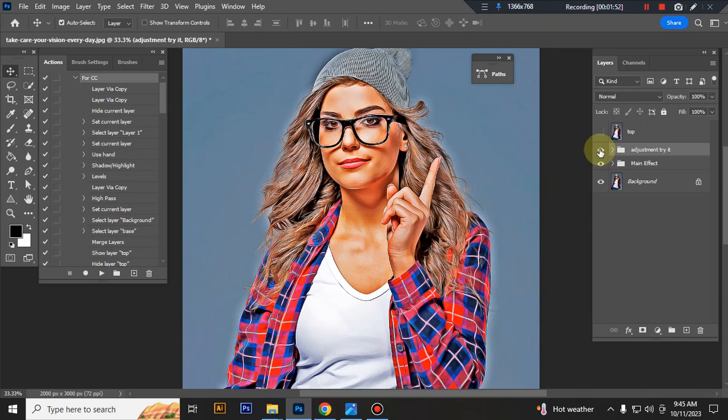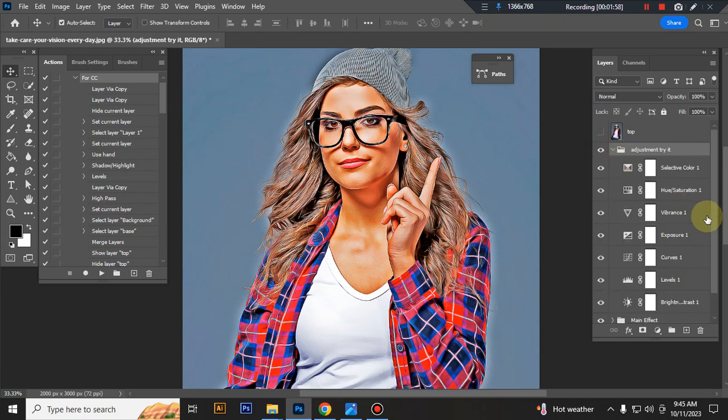In the top folder is the adjustment folder. You can adjust everything there.